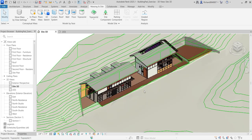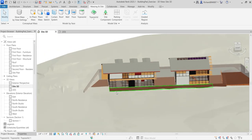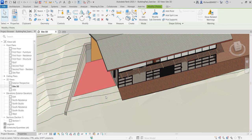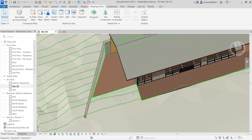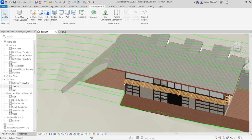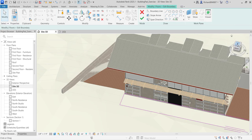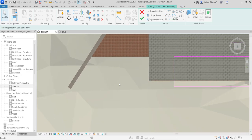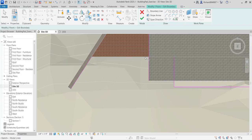There's still a portion of topo solid remaining that I want to remove. I'll extend the floor boundary to cover that area. I select the floor, choose Edit Boundary, switch to the top view, zoom in, and use the Pick Lines option to select the relevant boundary lines. Then I use Trim/Extend Corner to adjust the edges.